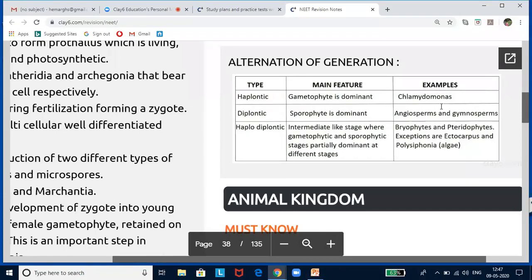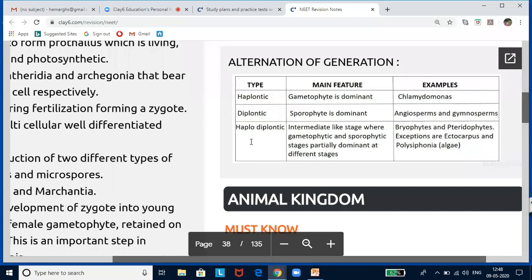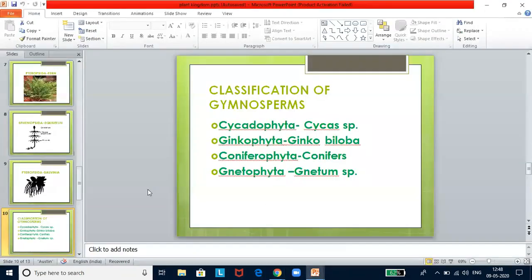Now let us look at life cycles in plant kingdoms. One is haplontic, second is diplontic, third is haplodiplontic. In the haplontic cycle, the gametophyte is dominant. In the diplontic cycle, the sporophyte is dominant. Gametophyte means the plant body with haploid chromosome number; sporophyte is diploid. Haplodiplontic is intermediate, where gametophytic and sporophytic stages are partially dominant at different stages.